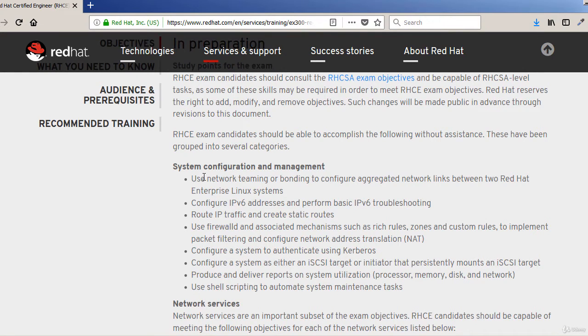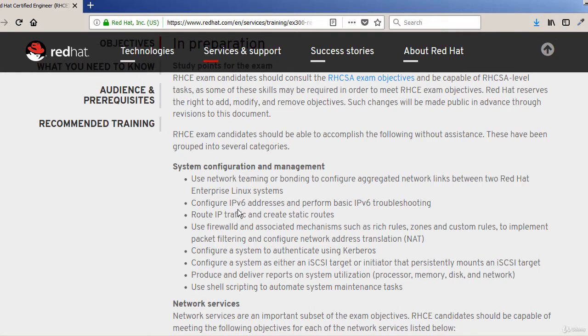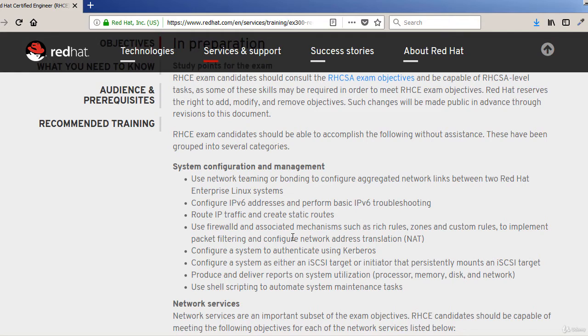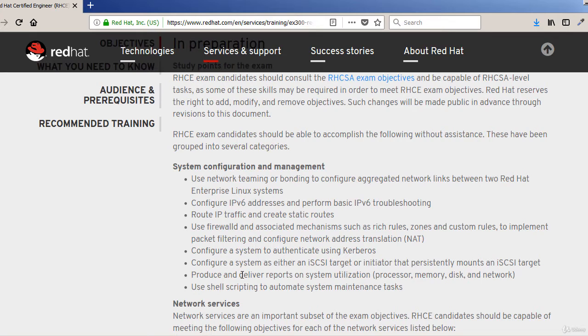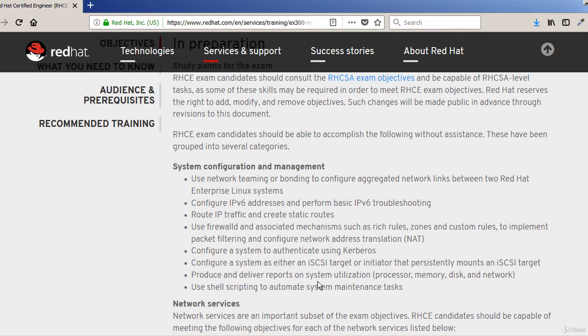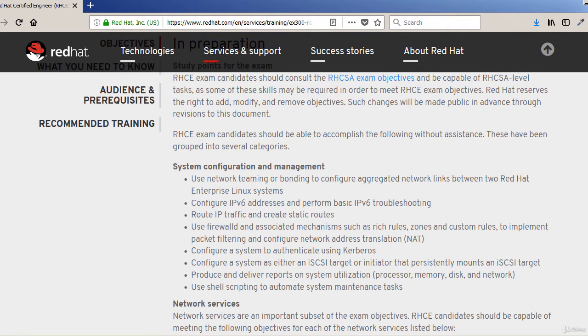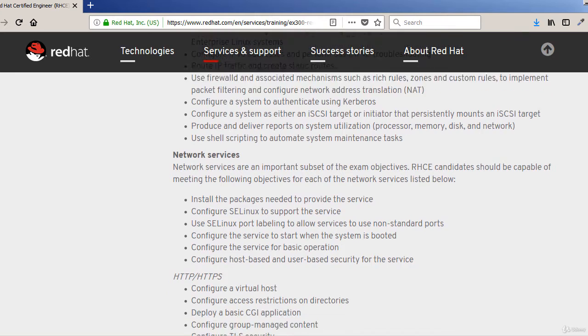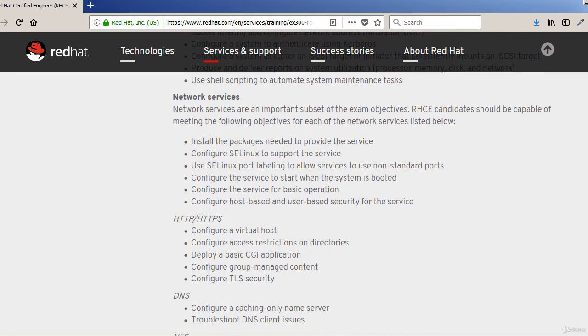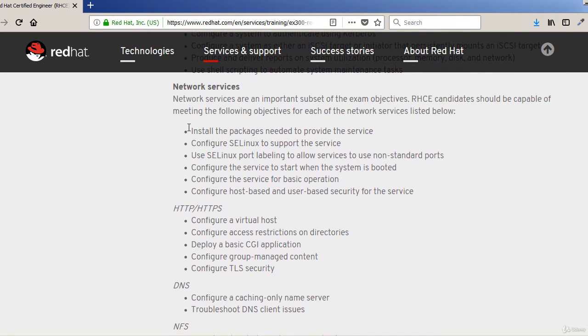For system configuration we have network teaming or bonding, IPv6, routing IP traffic, firewallD - very important subject, authenticating using Kerberos, iSCSI, configuration and system utilization reporting. Also a little bit about shell scripting that you should have knowledge of.